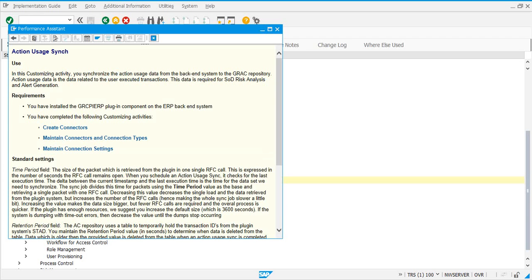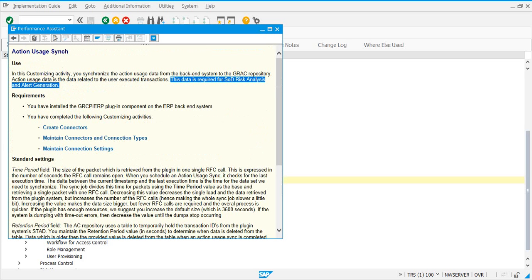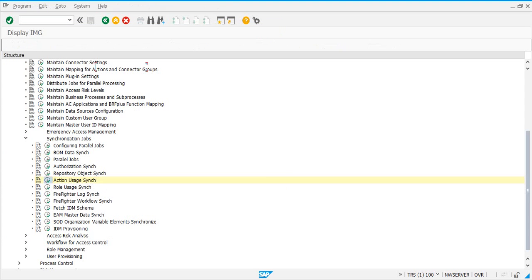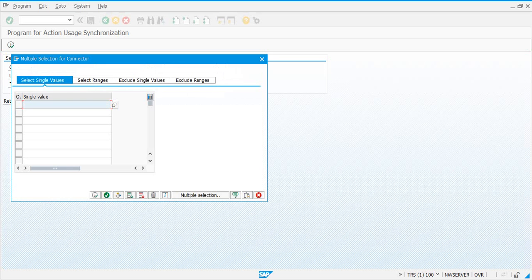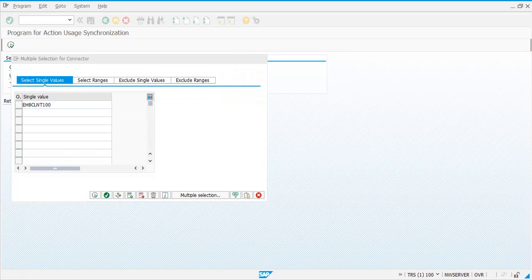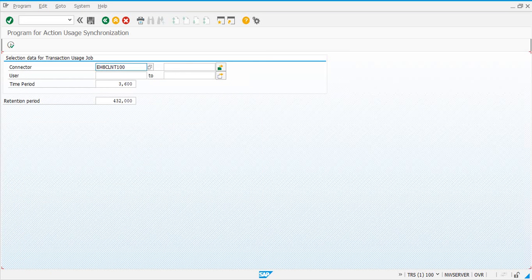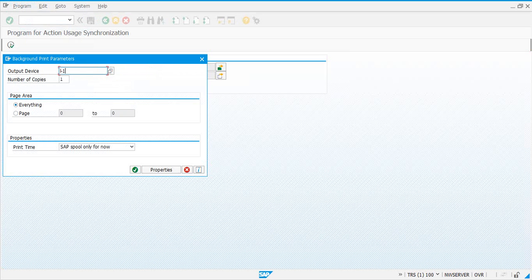Action usage data is related to the executed transaction codes by users on the backend target systems. You need this information for risk analysis as well as EAM. Sync this job, select the target connectors. You can do two connectors together or one at a time. Schedule this as a background job. Once done, we will go and check the logs in SM37.